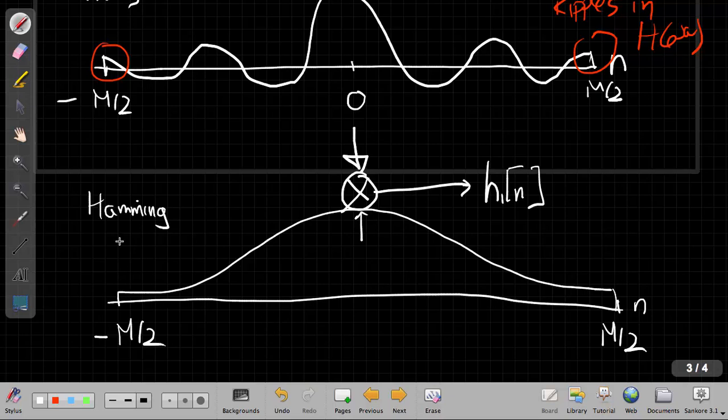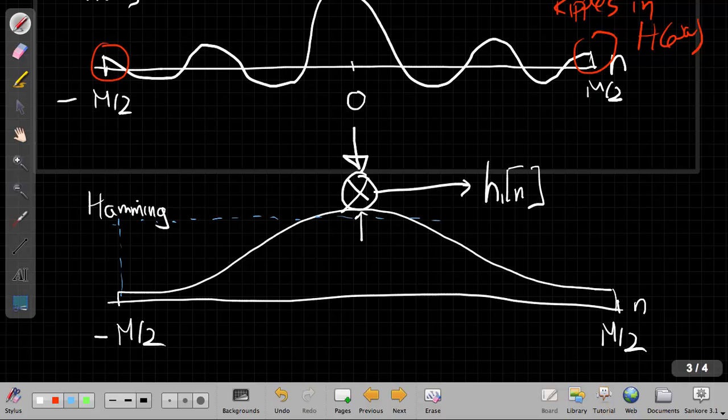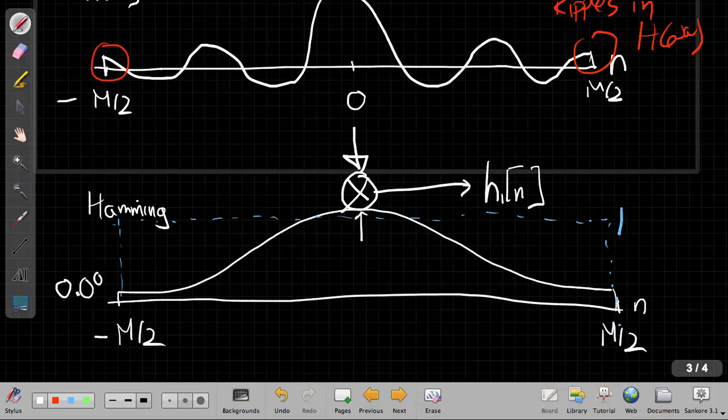So what happens is instead of before, you can sort of think of what I had going on here. It was almost just like a rectangle. I just had this, I can think of truncating as just multiplying by this function that was 1 here and 0 everywhere else. The Hamming window, the exact values here aren't important, but I'll put them down.